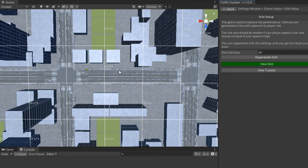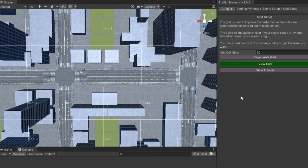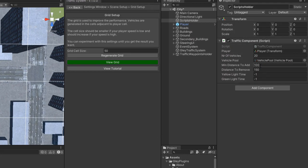The remove distance is the distance at which a car will be removed from its current position and added again closer to the player. You can adjust this value based on your gameplay experience.